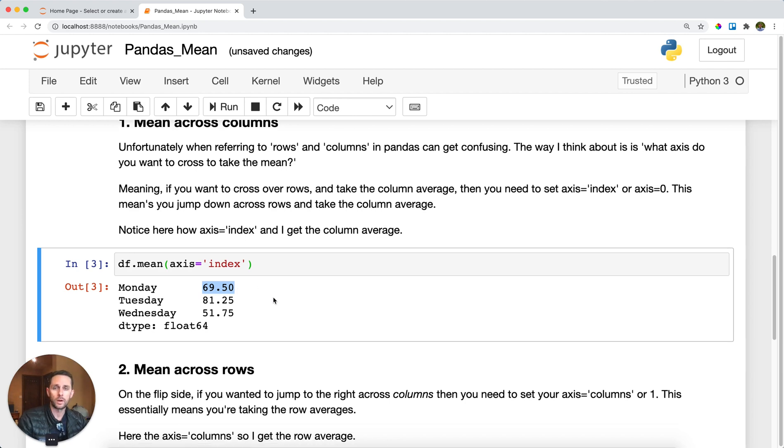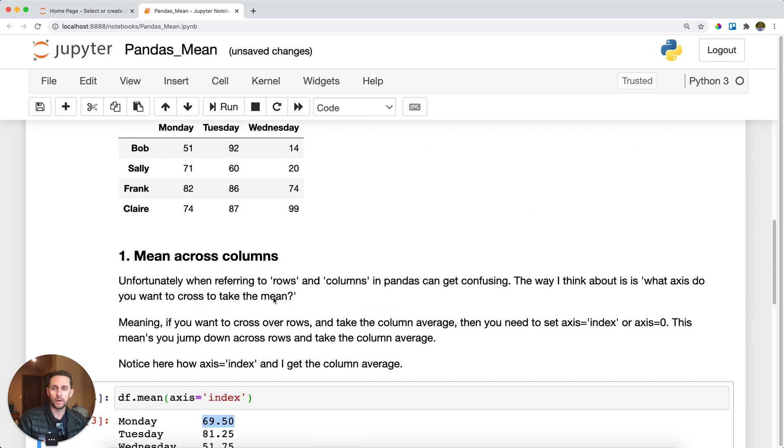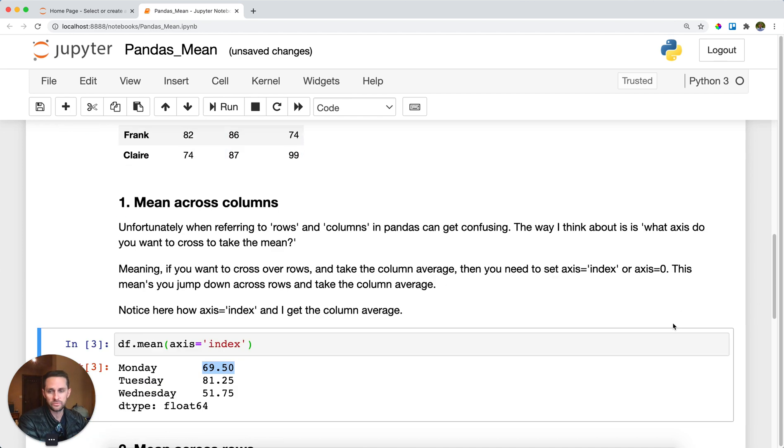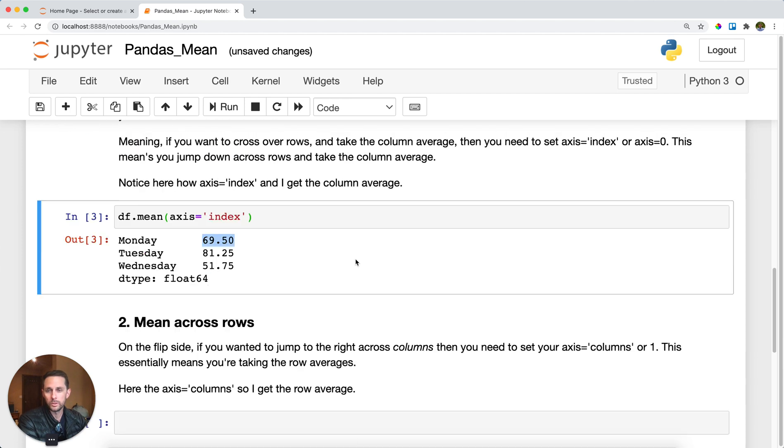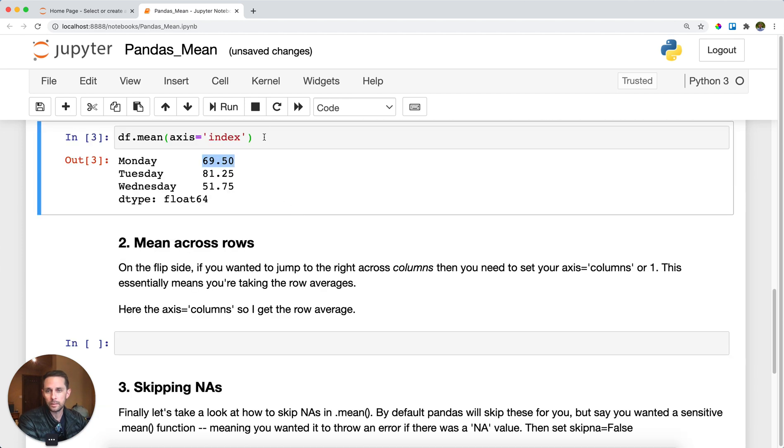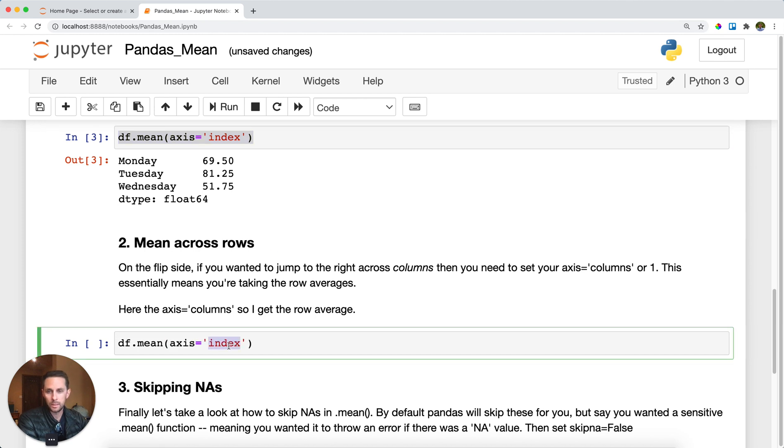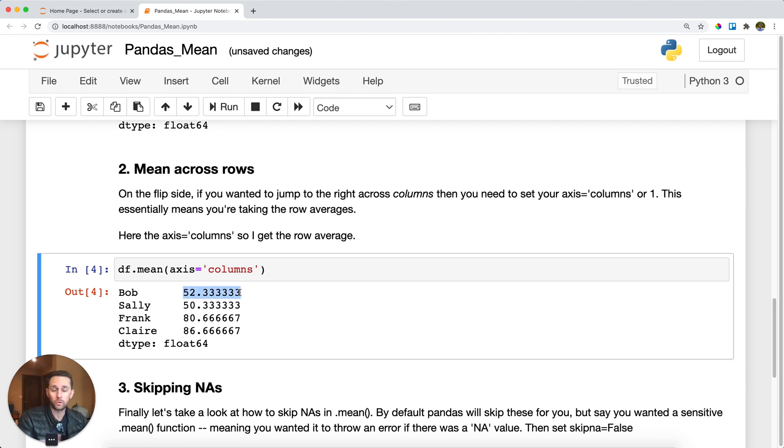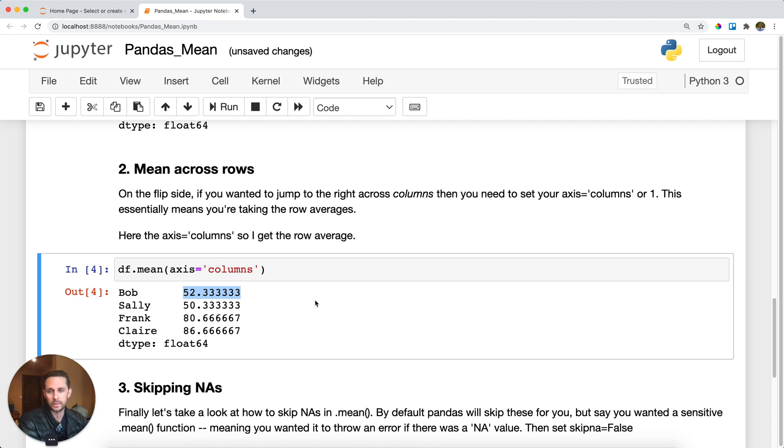Now, if you wanted to take the average of the rows—meaning what is Bob's average versus Sally versus Frank—well, then you can do the same thing. But instead of calling axis equals 'index', you're going to call axis equals 'columns'. I'll run this. And now you get the average across the columns, but for the rows. So you get Bob's average, Sally, Frank, and Claire.